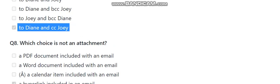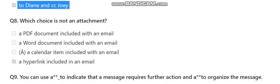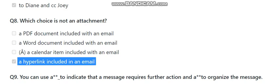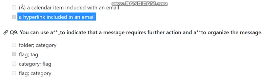Question number eight: which choice is not an attachment? The options are: a PDF document included with an email, a Word document included with an email, a calendar item included with an email, or a hyperlink included in an email. The right answer is a hyperlink included in an email, as a hyperlink is not an attachment.